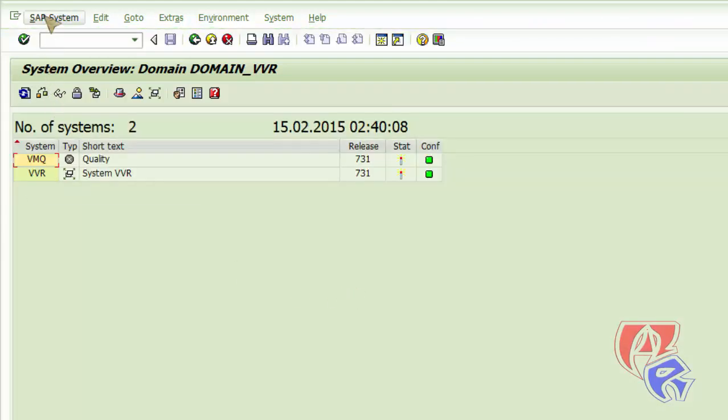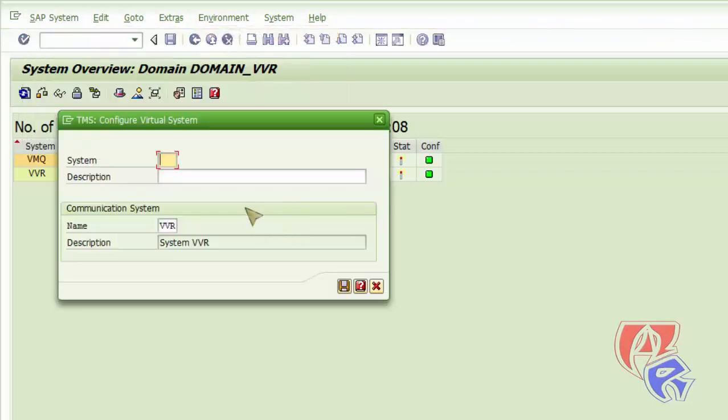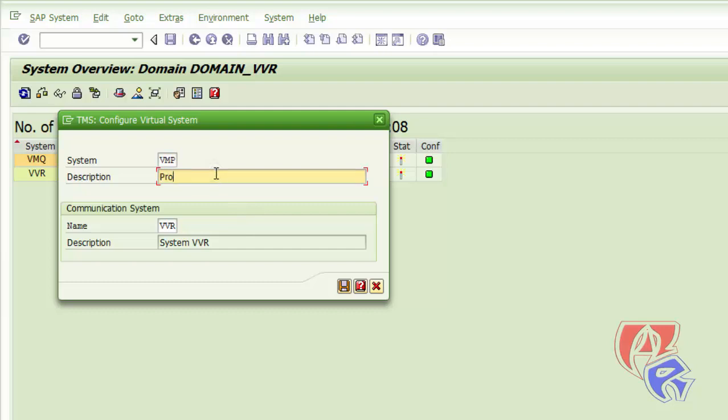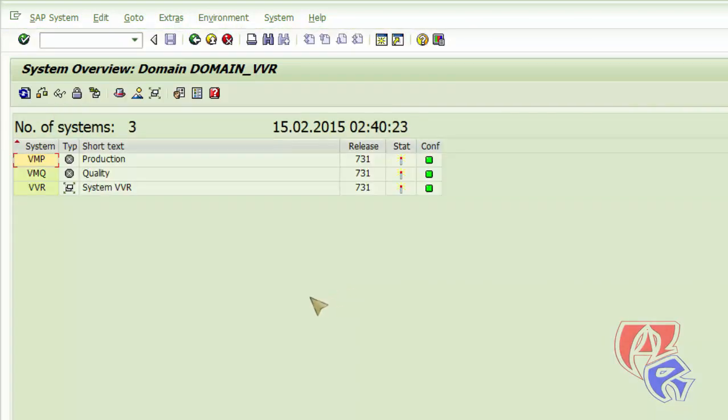One more. It's the same way. VMP as in production. So production. Then we'll click on save. OK.